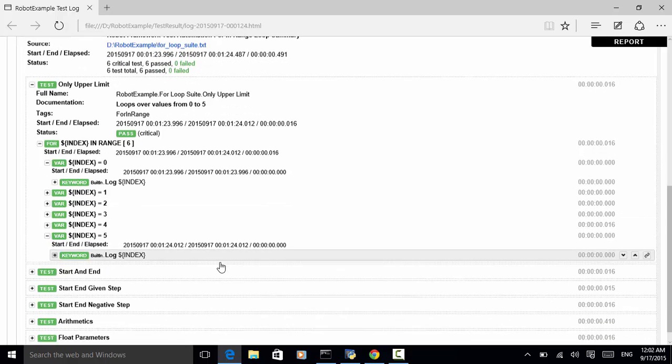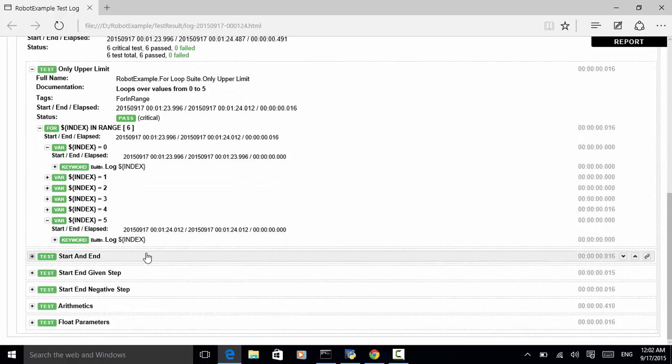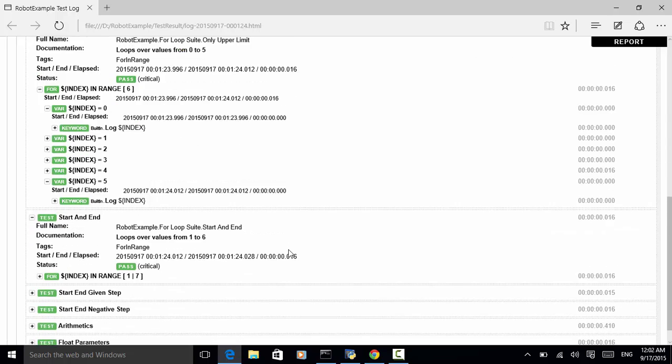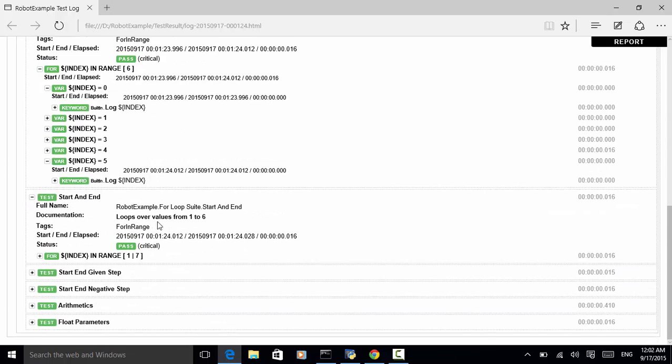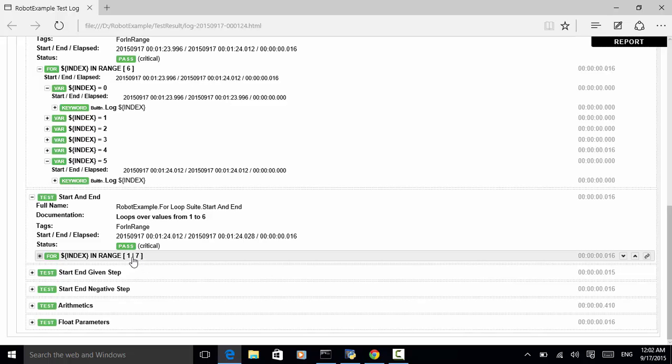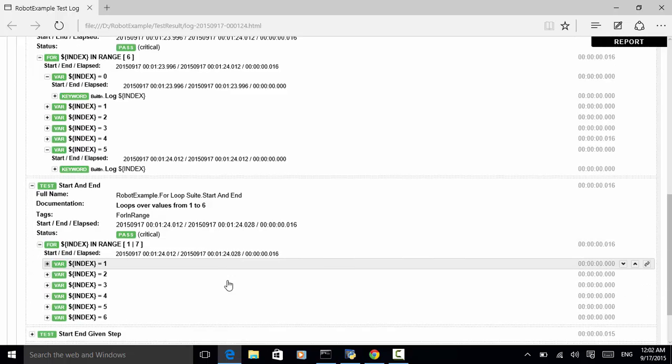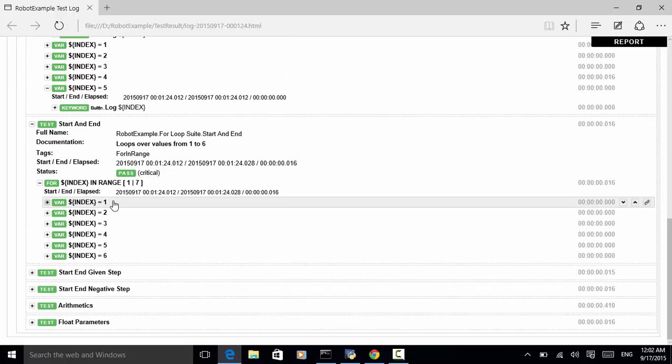Second case, start and end. In this test case, for in range, we defined start and end. So, in this test case, the number is looping over one through six.